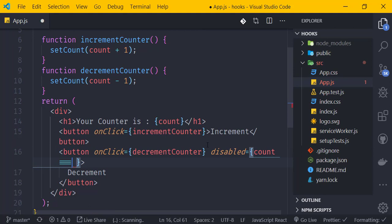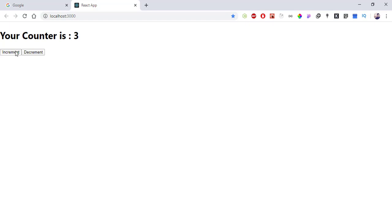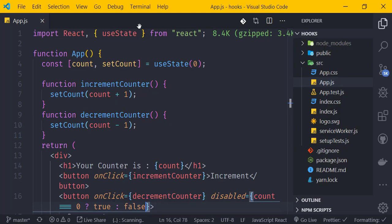The condition for disabled is: count === 0 evaluates to true, disabling the button. When count is not zero, disabled is false, enabling the button. After saving, the decrement button is now correctly disabled at zero.